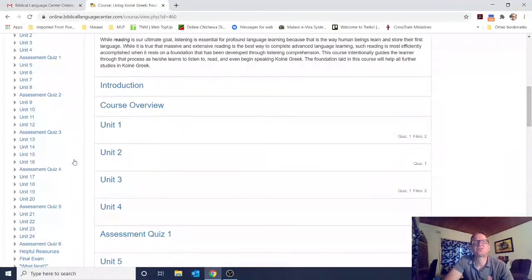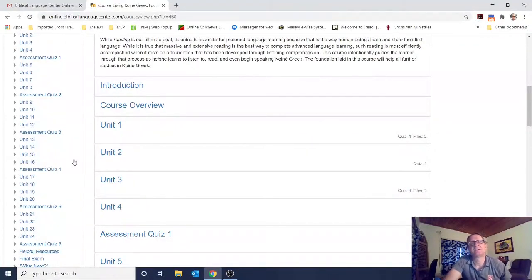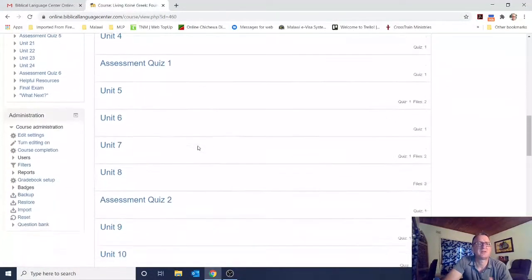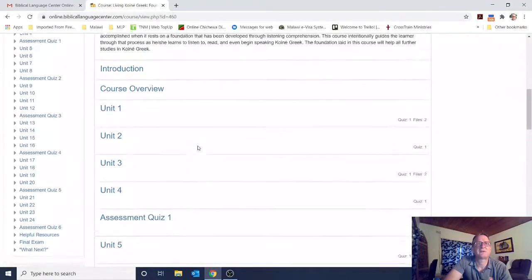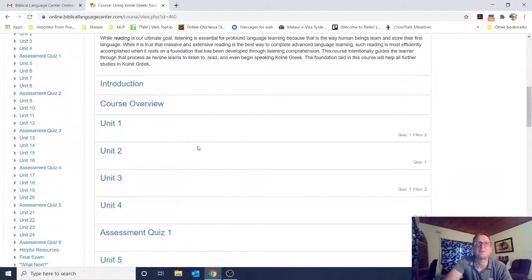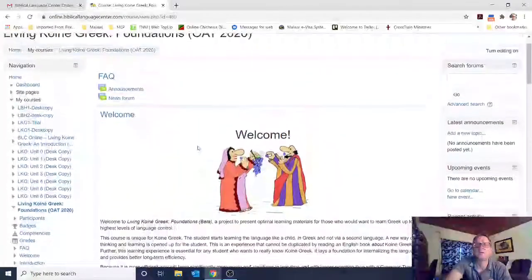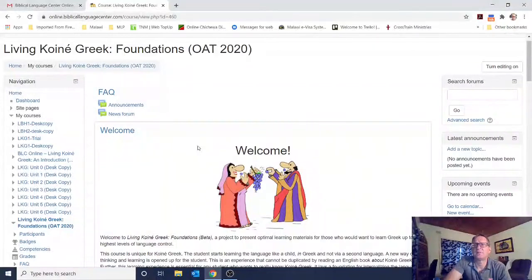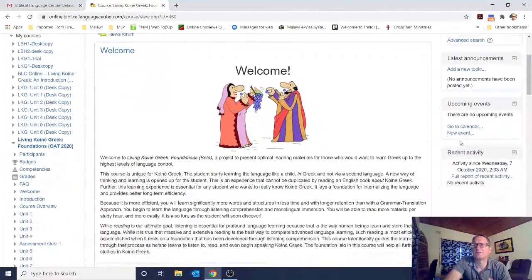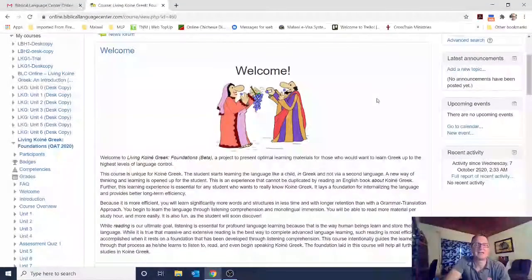BLC says it should take about three months to work through the entire course. Since this is the middle of October, and you'll hopefully take some time off for Christmas, let's say by the end of January 2021 it would be good to be done with this course. I will have an opportunity to look over your shoulder and see how much progress you're making — I can see how you're doing on quizzes and which units you've completed. I'll be giving you encouragement, and hopefully we can figure out how to communicate by email or announcements.